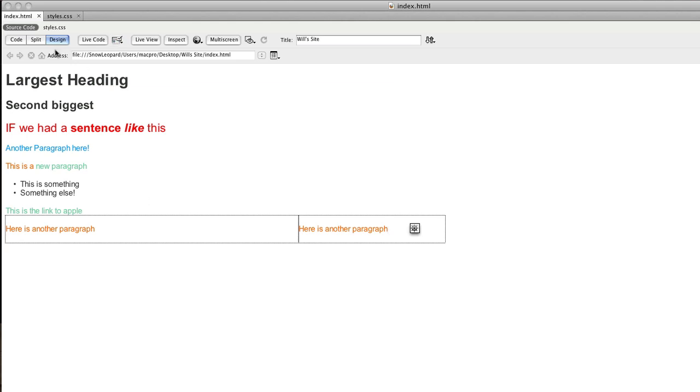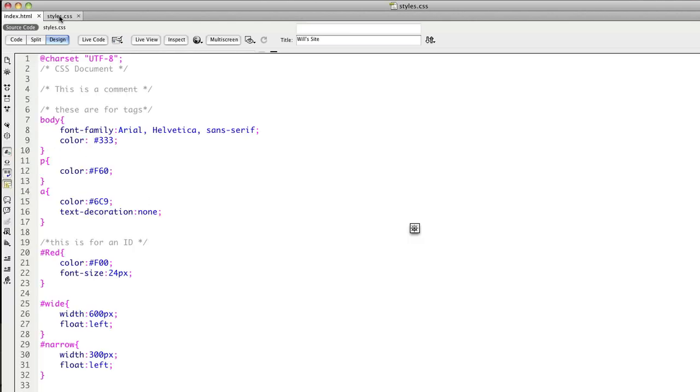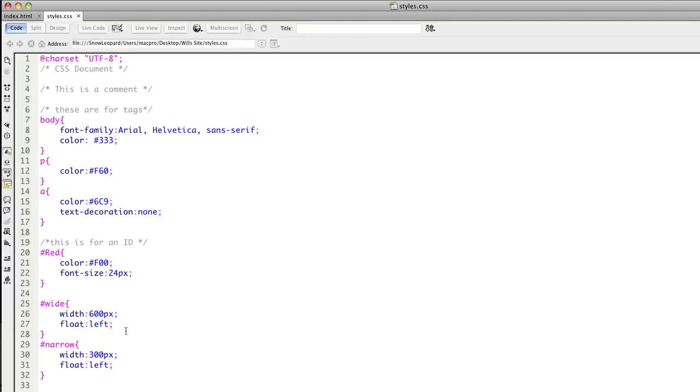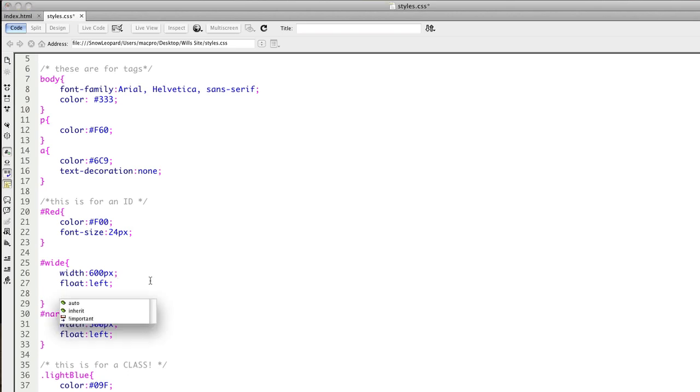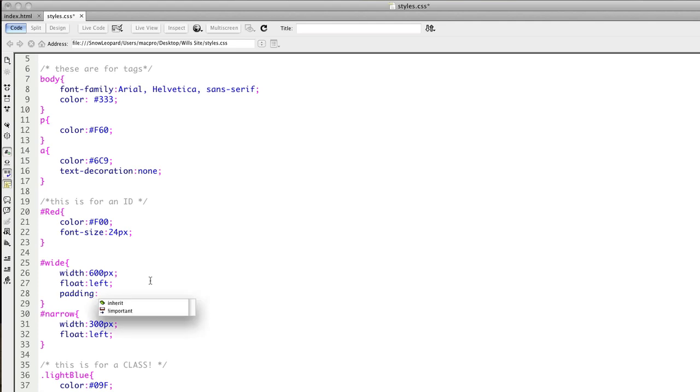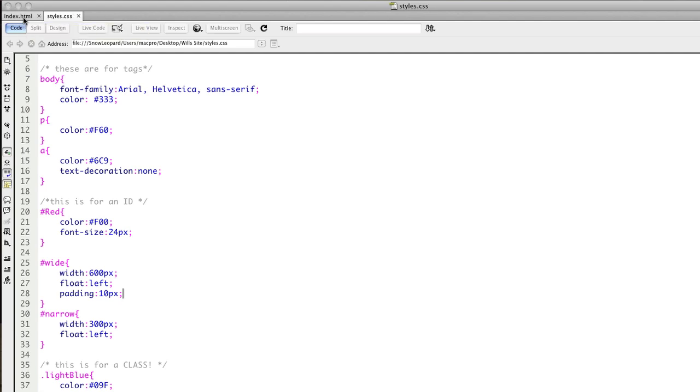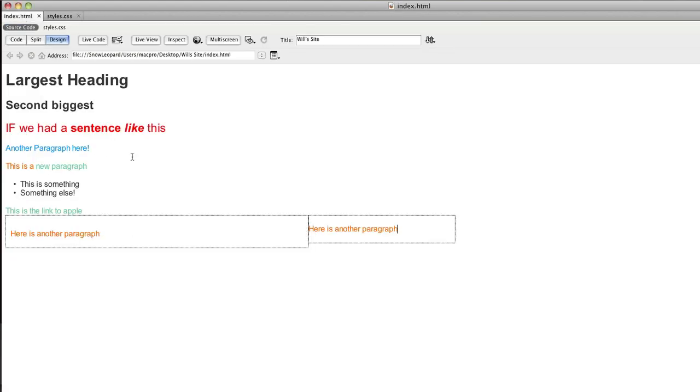Now there's a couple of other things that are worth mentioning at this point that we can do to elements like this. One of them is to give padding. Now padding will add to the overall size of a box. So we might give padding of 10 pixels. Now padding is space inside of an element. So if I put in 10px there, save and switch back.